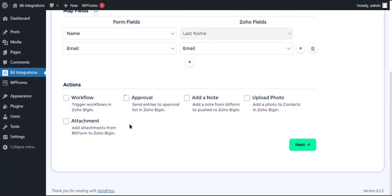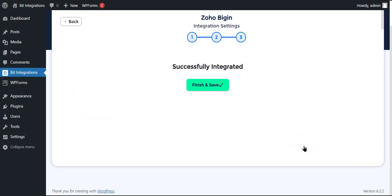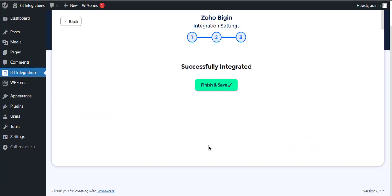Here are several advanced features available for you to configure according to your specific requirements. Click Next, then save the integration.